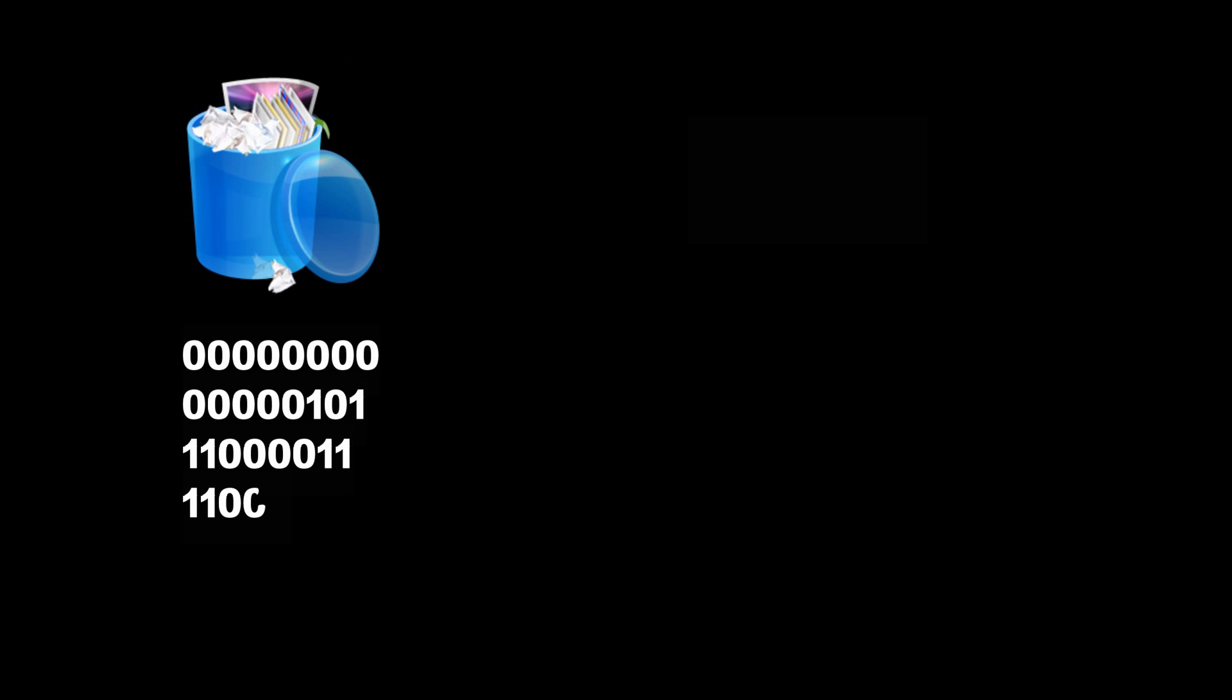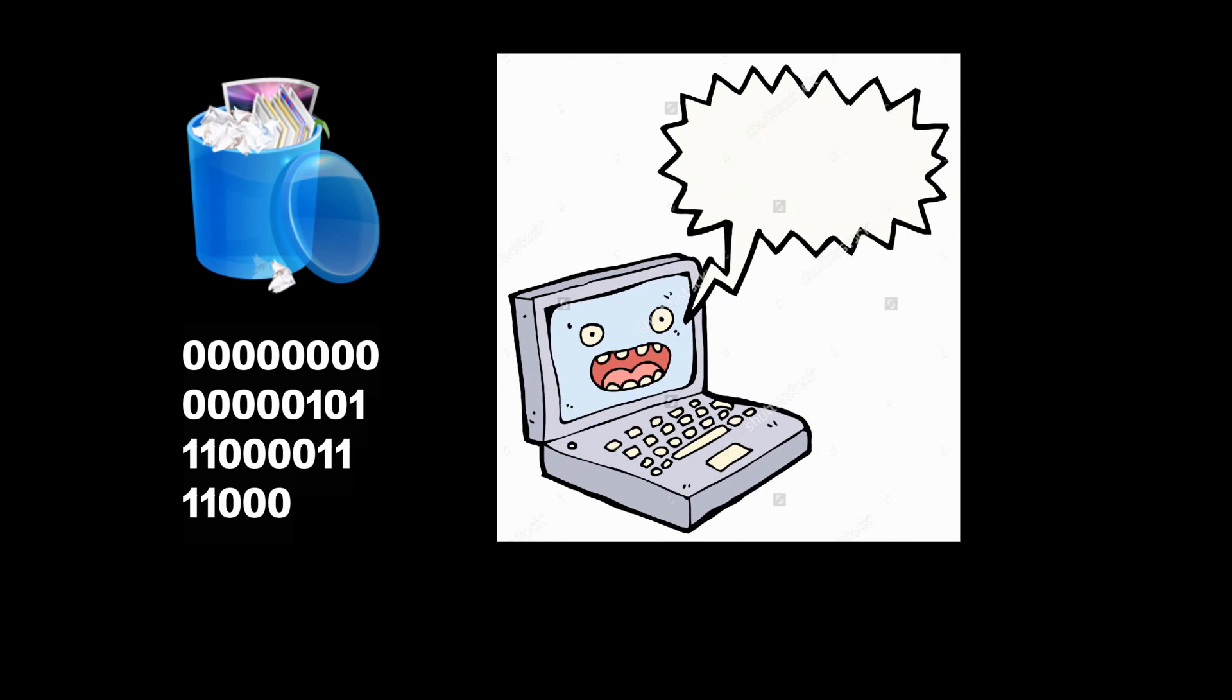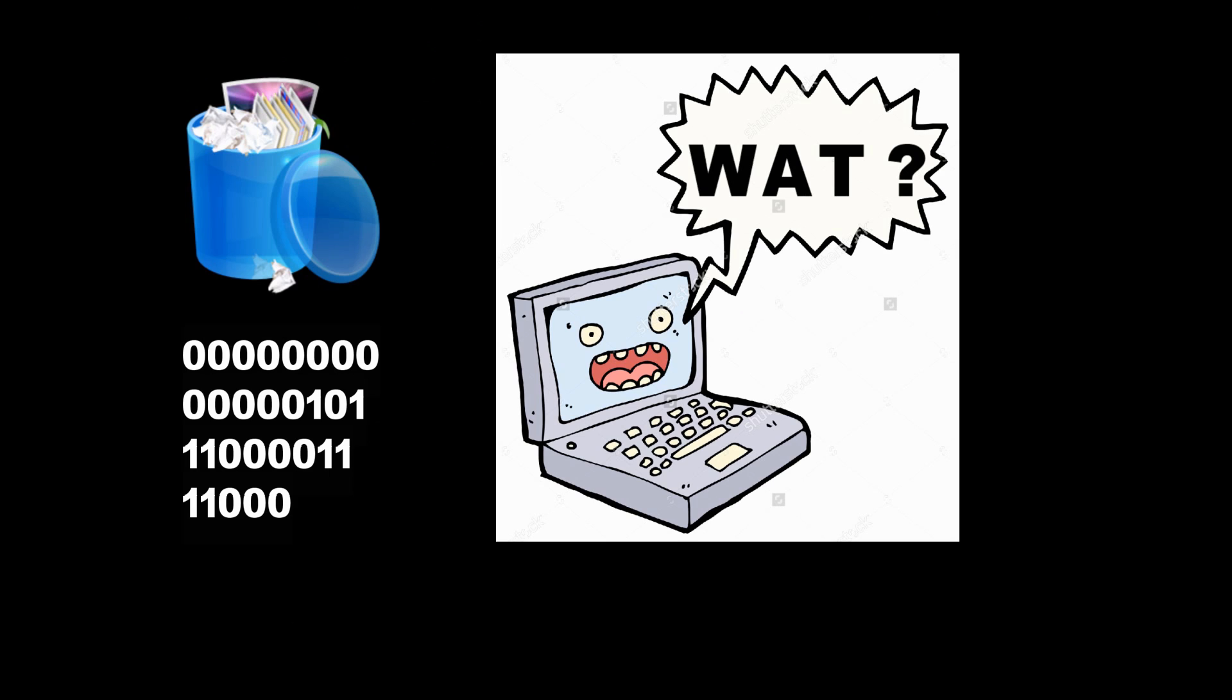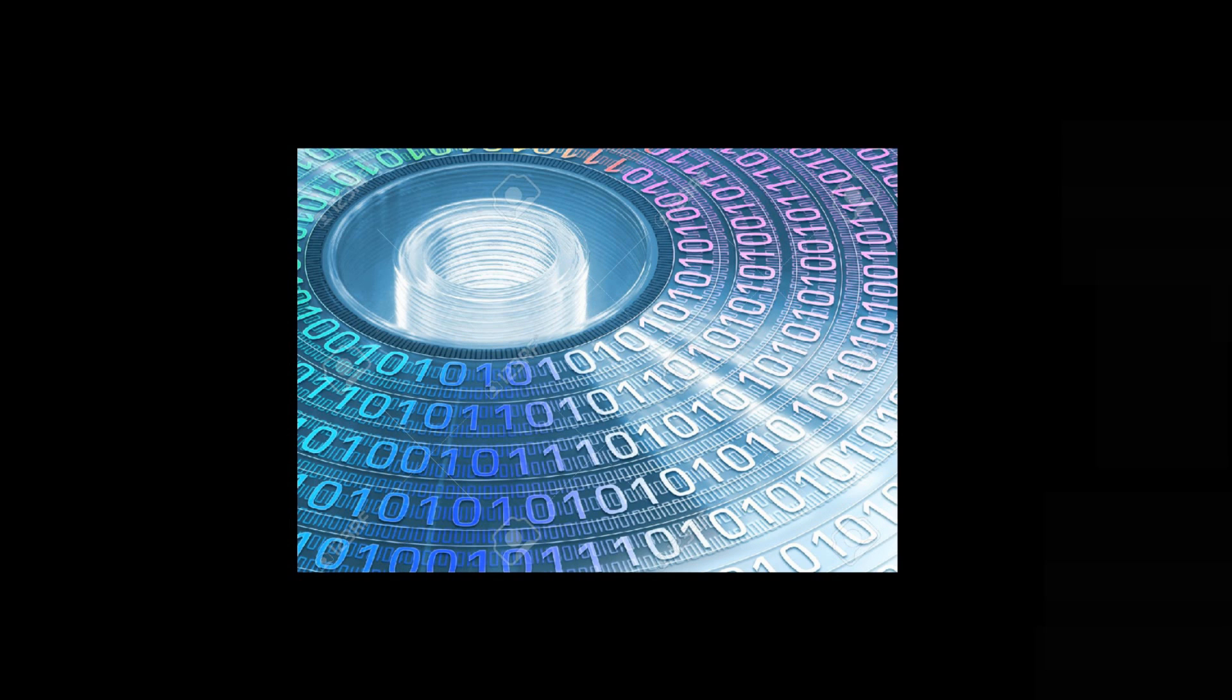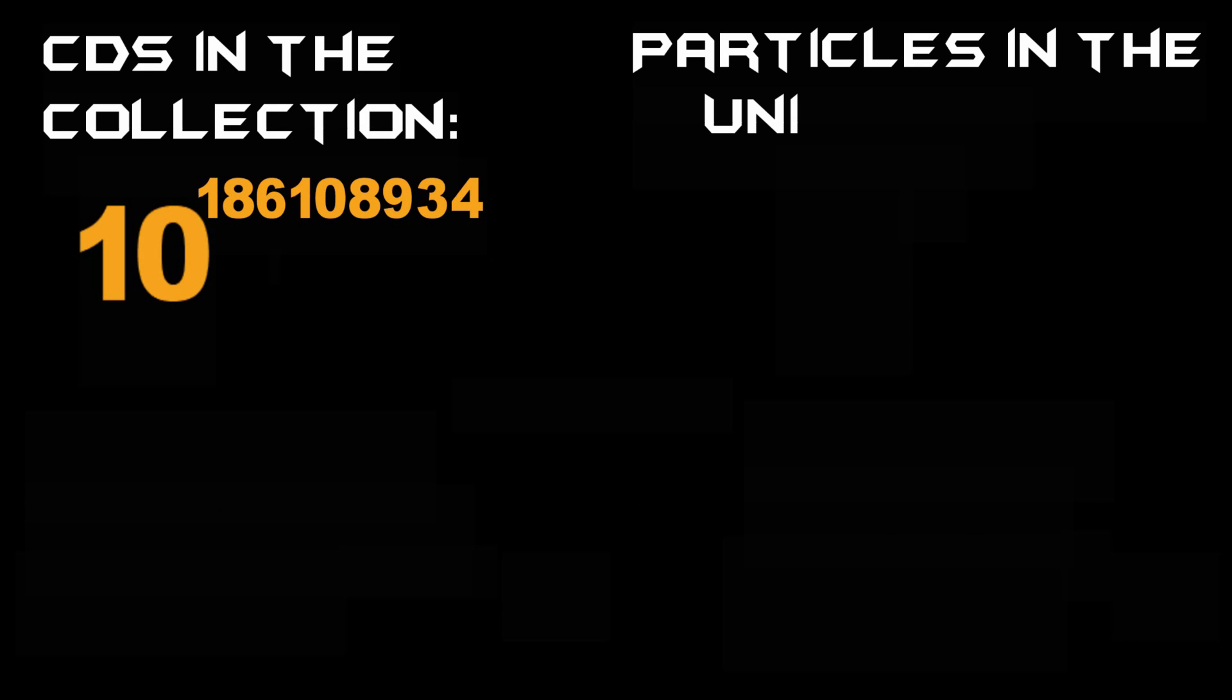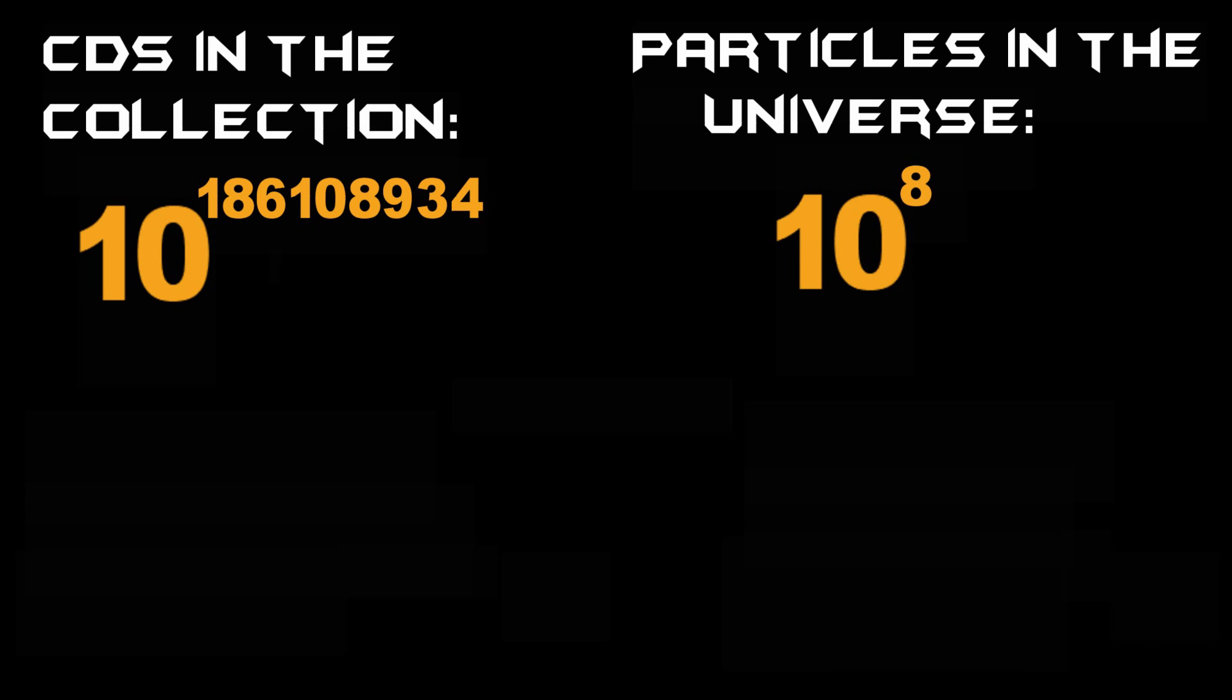Because any possible permutation of zeros and ones will not necessarily be meaningful to a computer, but this collection has all meaningful permutations too since it has all possible permutations. Unfortunately, the number of CDs in this collection is so big that there are not enough particles in the universe to make this many CDs. The collection will occupy so much volume that it will not fit in the entire universe.